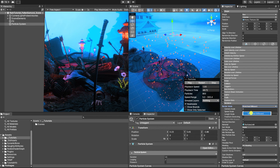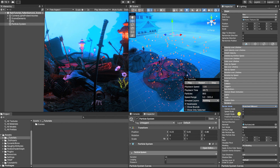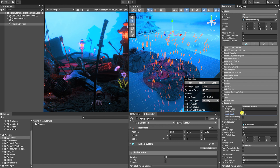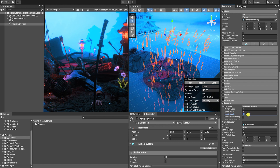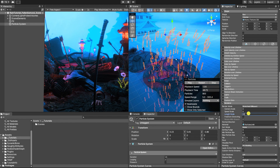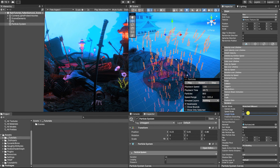In order to fix this, we'll need to go into our render settings in our particle system and change our render mode from billboard to stretch billboard. At which point, we'll need to increase our length scale until our particle appears more like falling rain streaks.